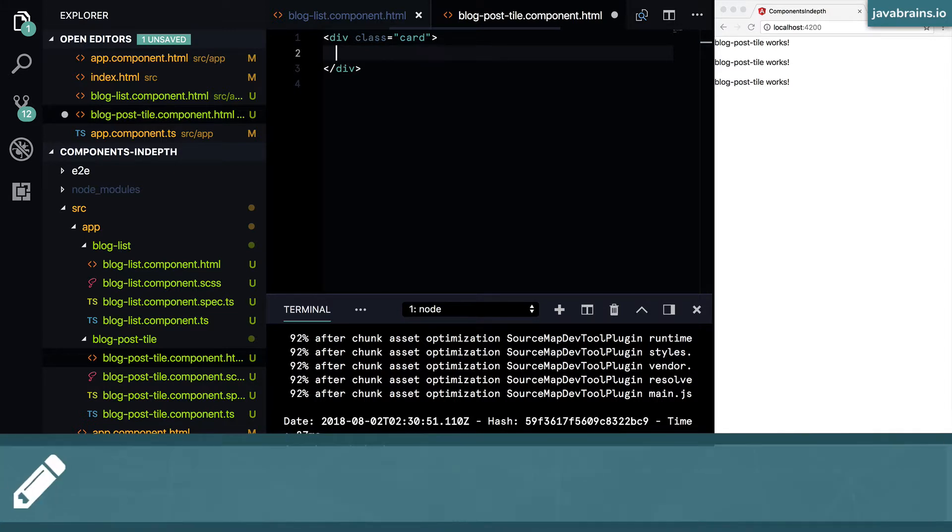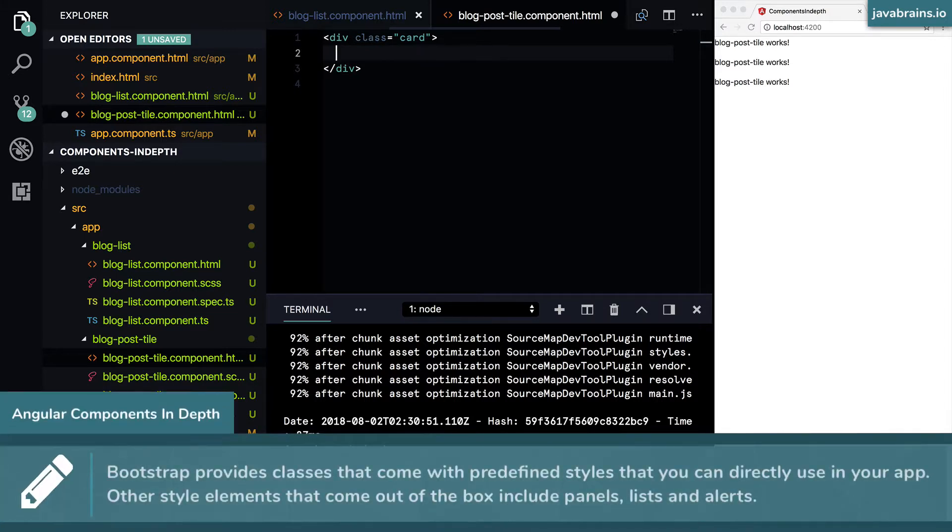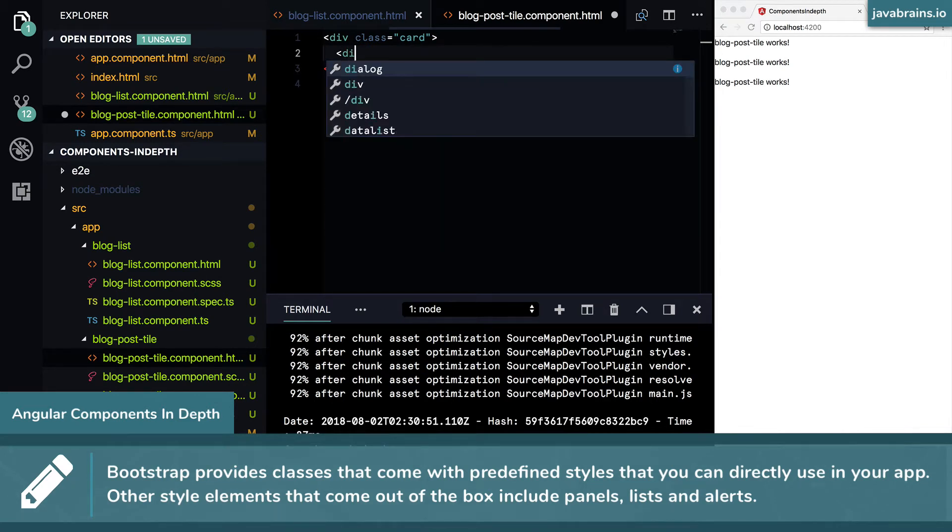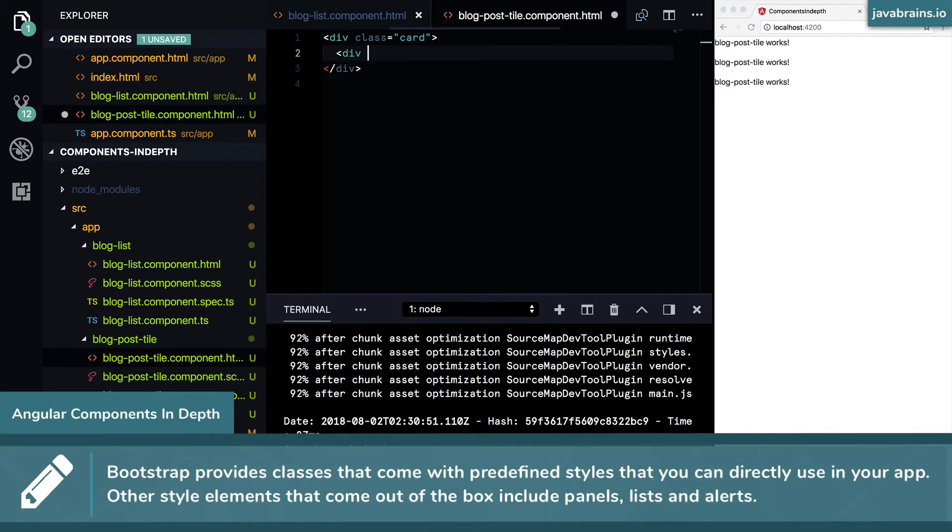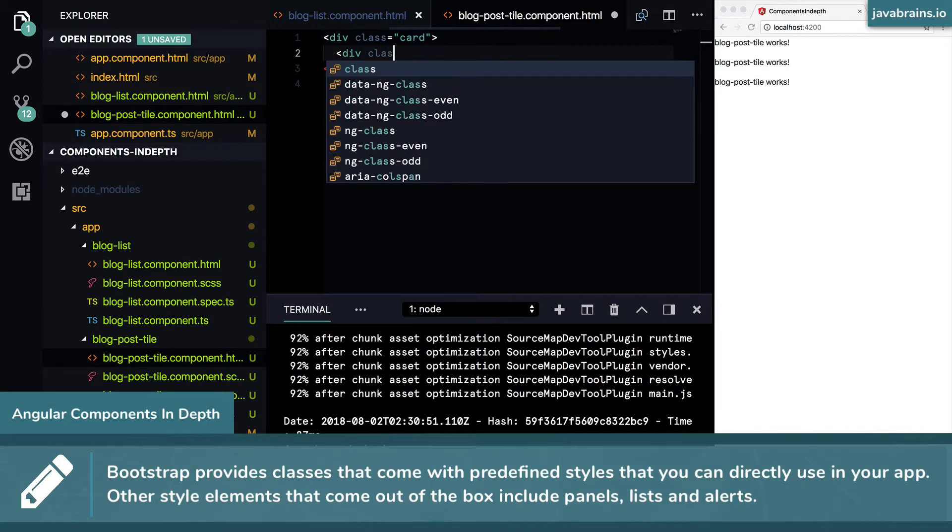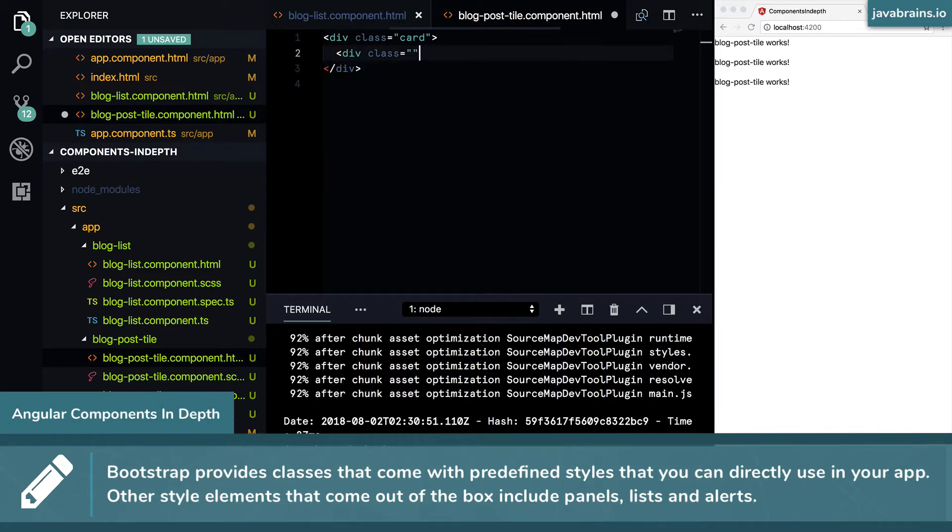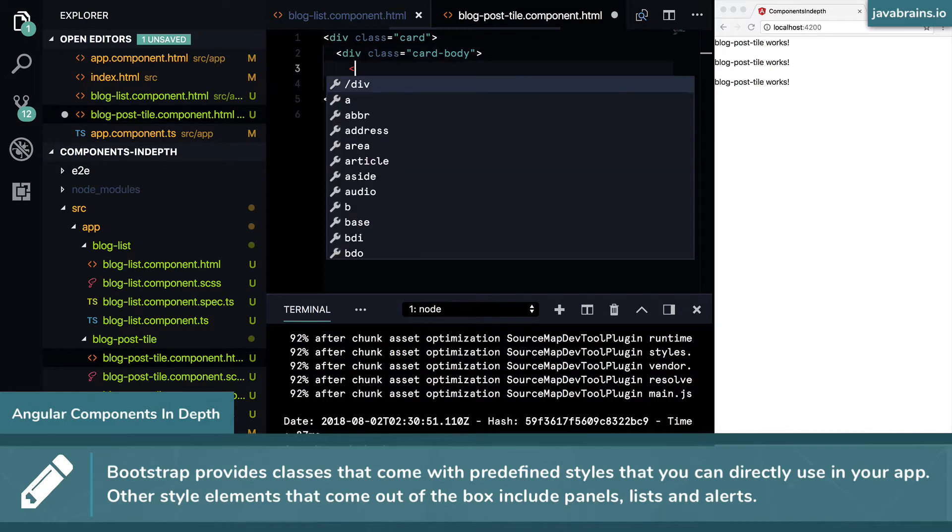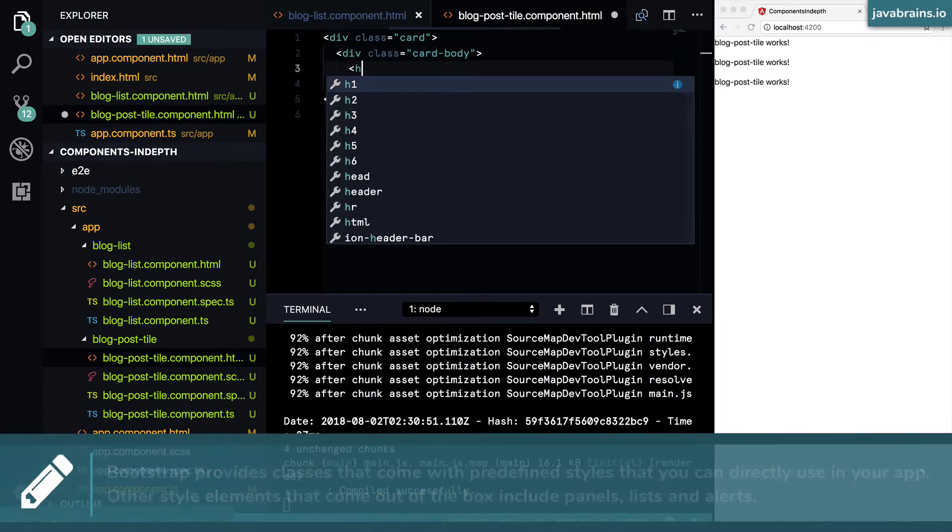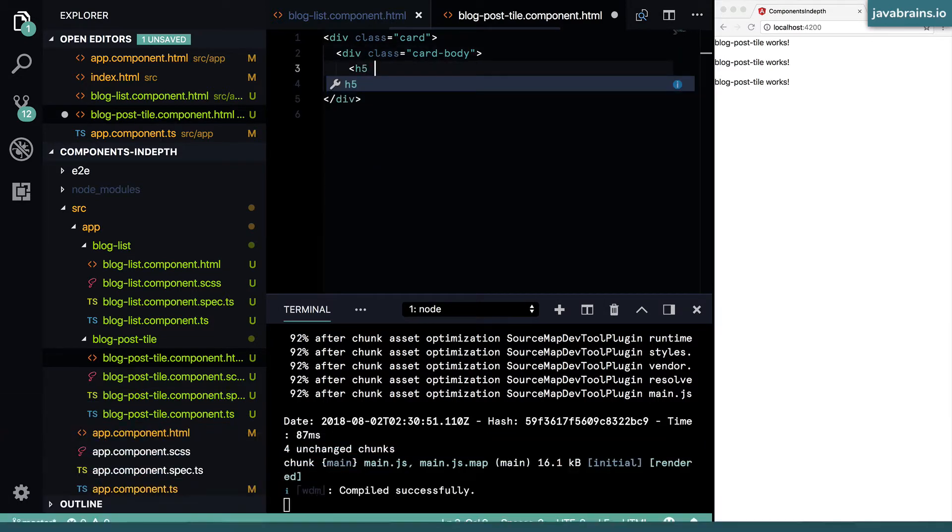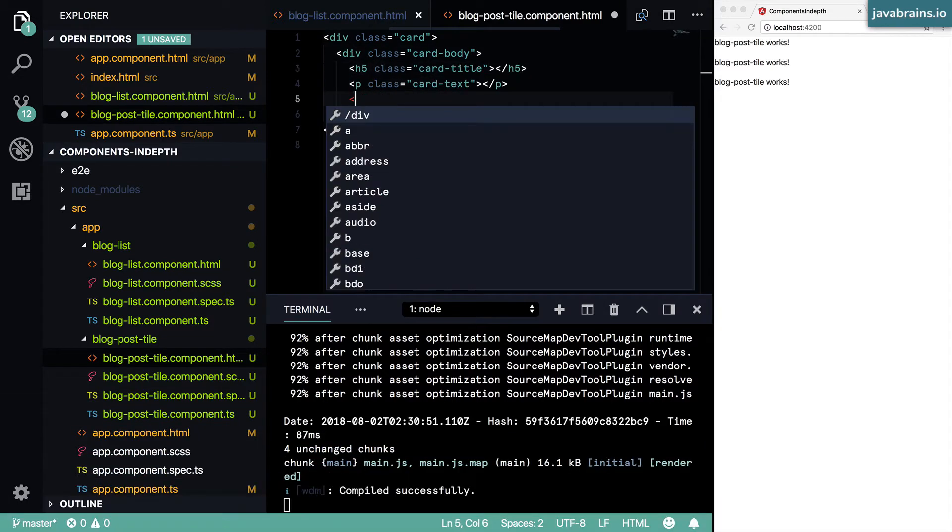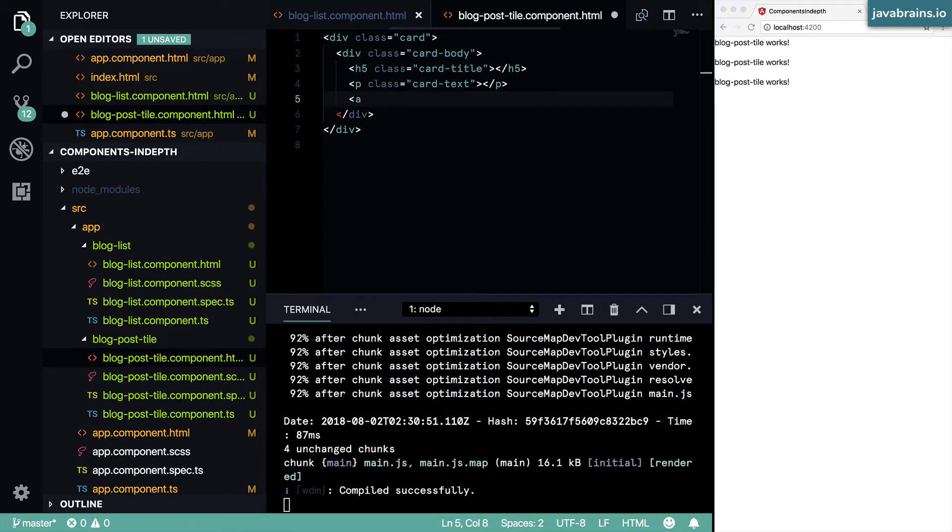Not only does this have this card design, it also lets you add stuff to the body and put a title and contents here. So I'm going to have a class equals card body, and then inside this I'm going to have a title, and then I'm going to create a button which is an anchor tag.